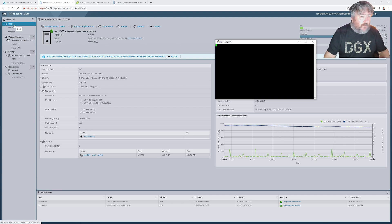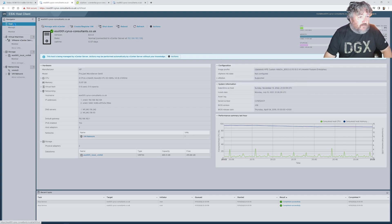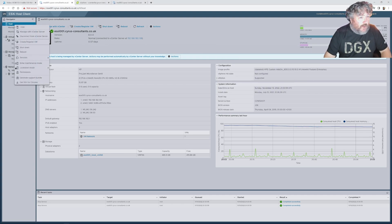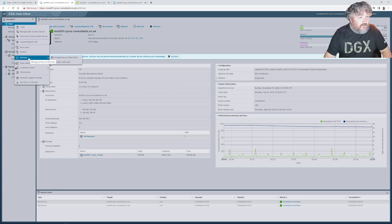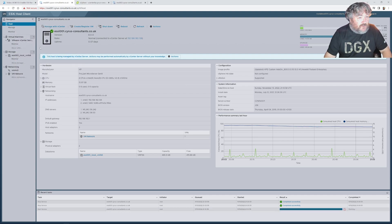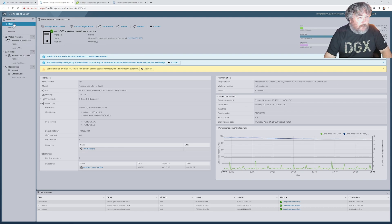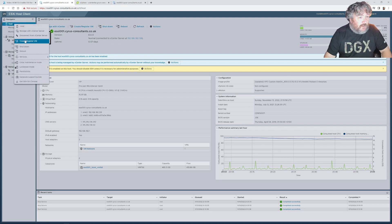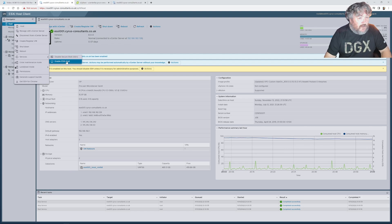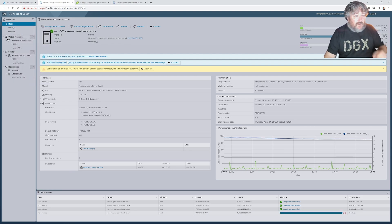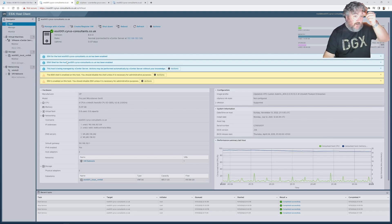So back to our ESX host client and I'm going to right click on the host and I'm going to click services and I'm going to click enable SSH secure shell. I'm going to do exactly the same thing again, right click on the host services enable ESXi shell.